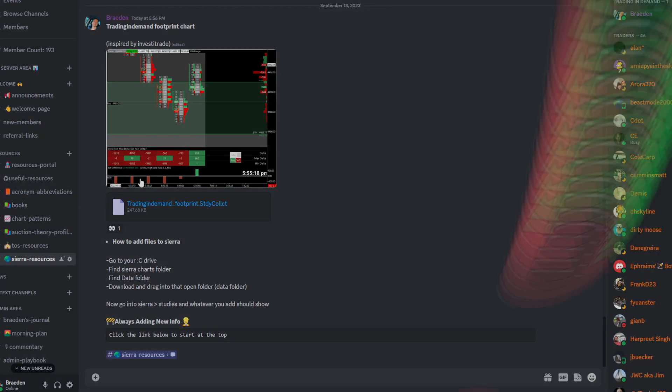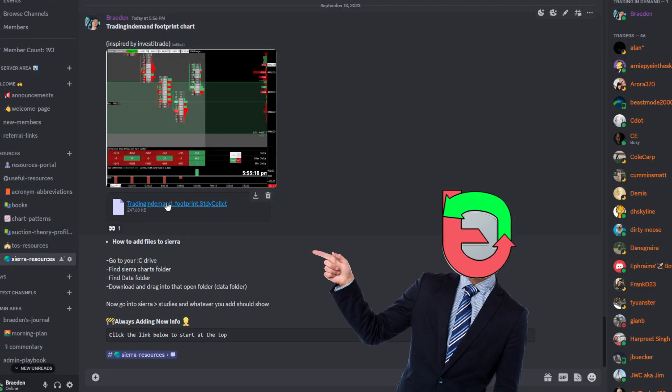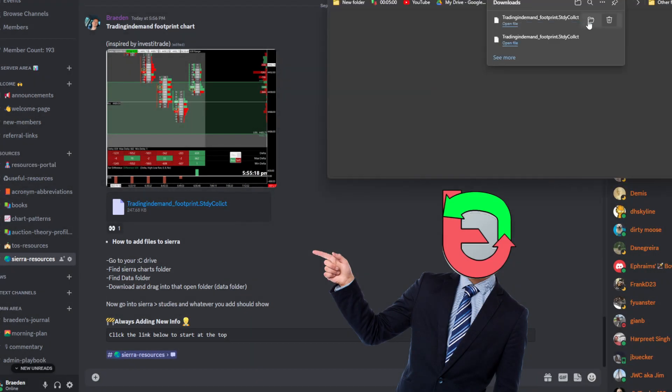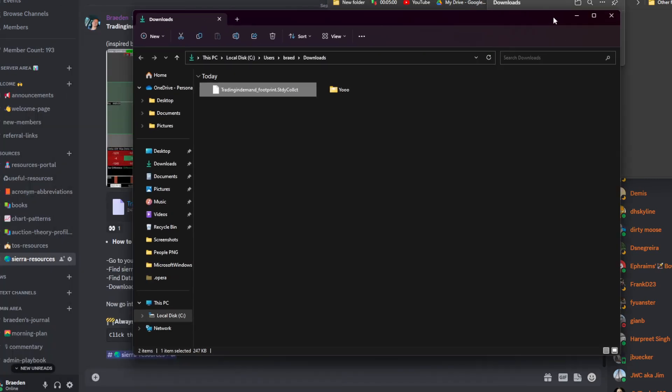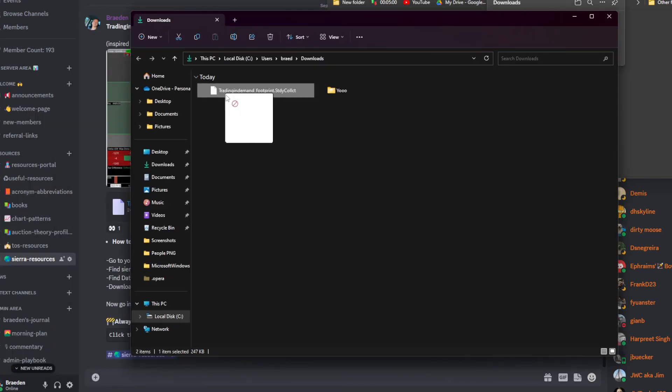We'll use my footprint as an example. Click the link for the desired file, and this will take you to your browser where you can open the study in your downloads.